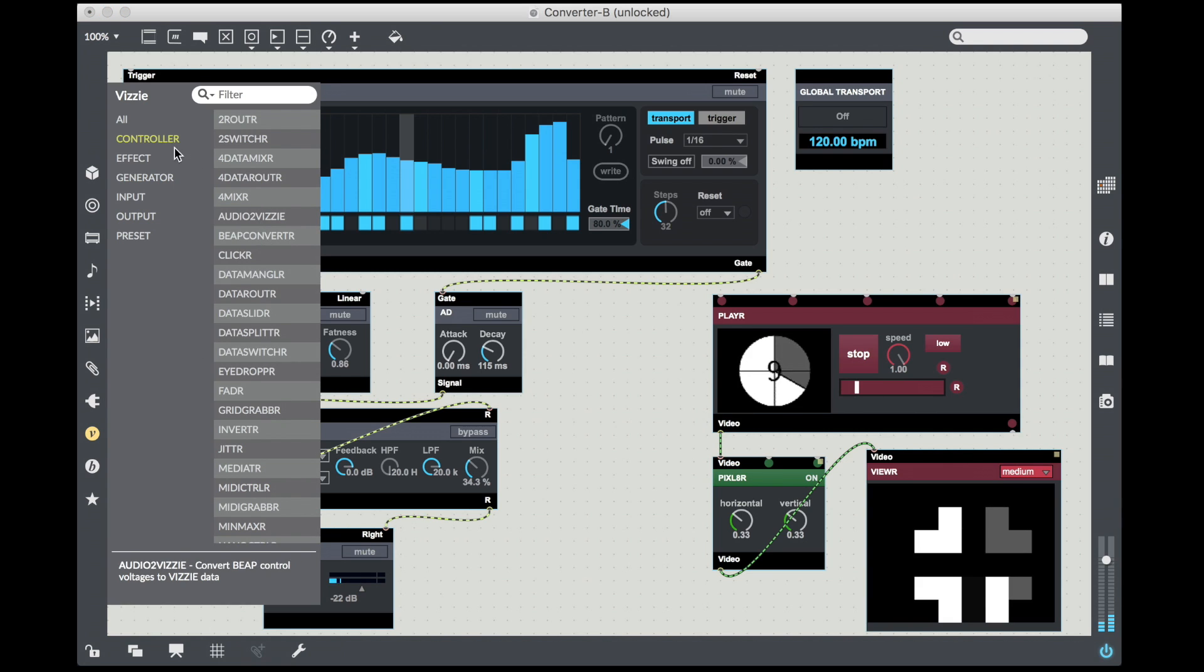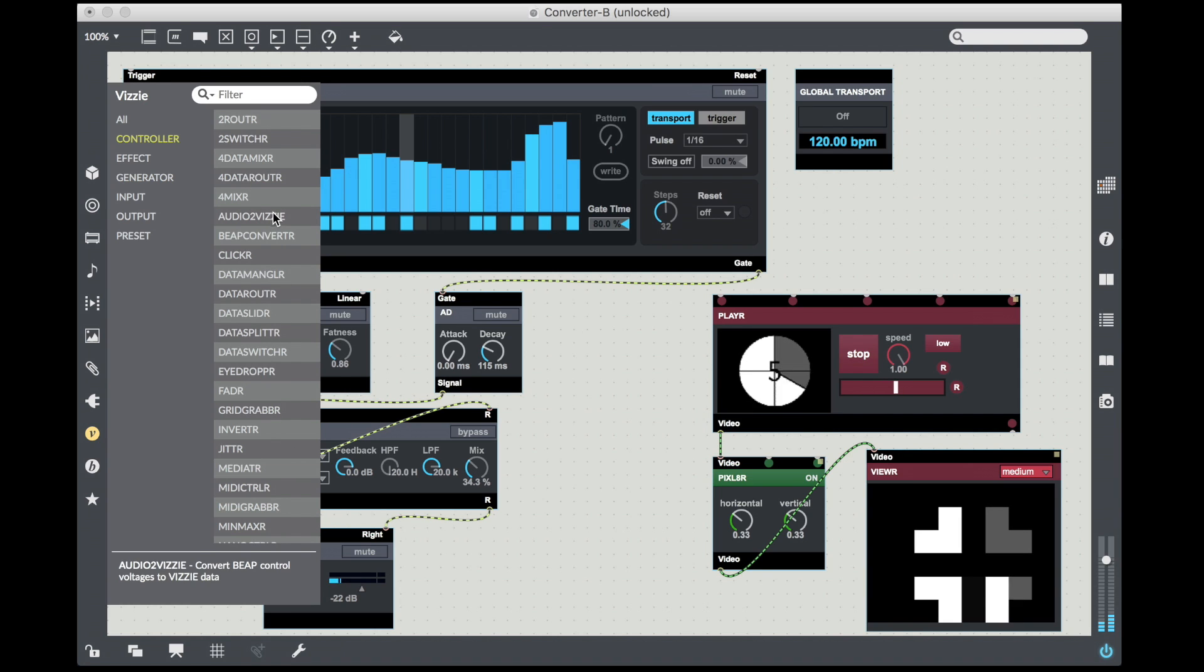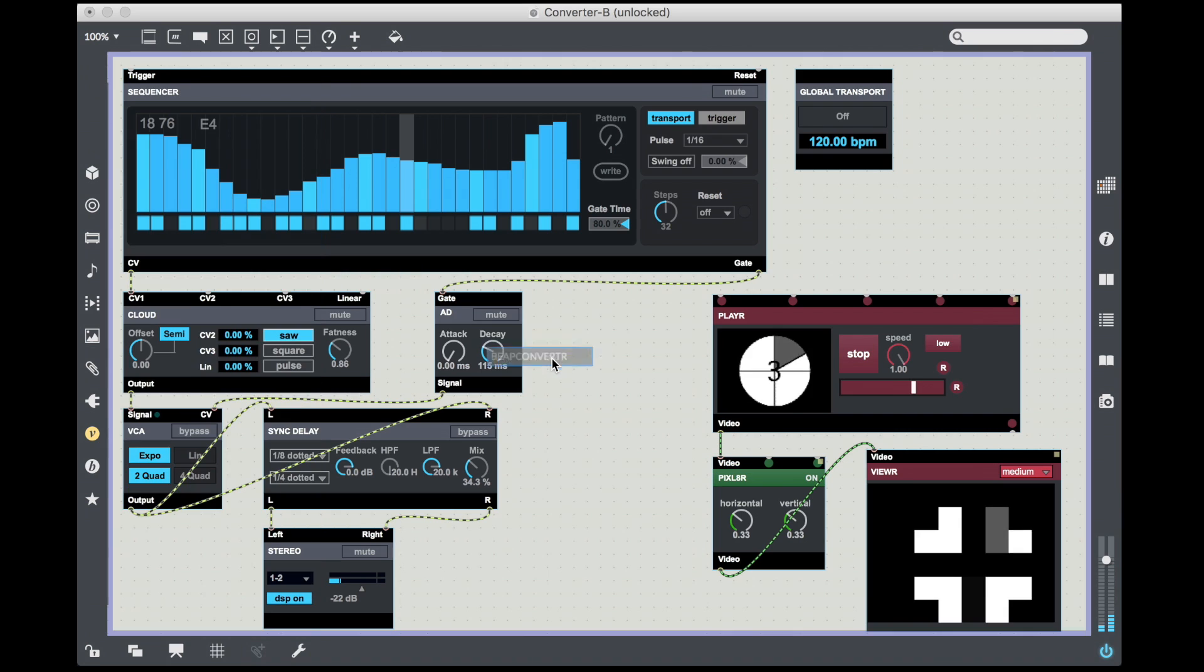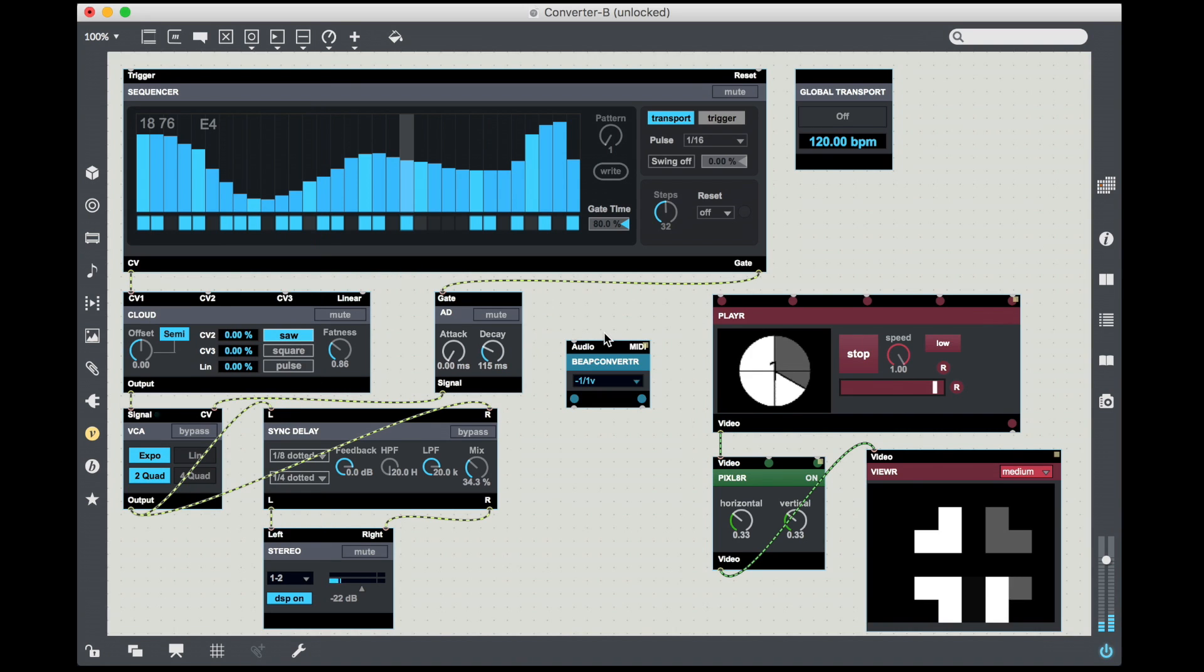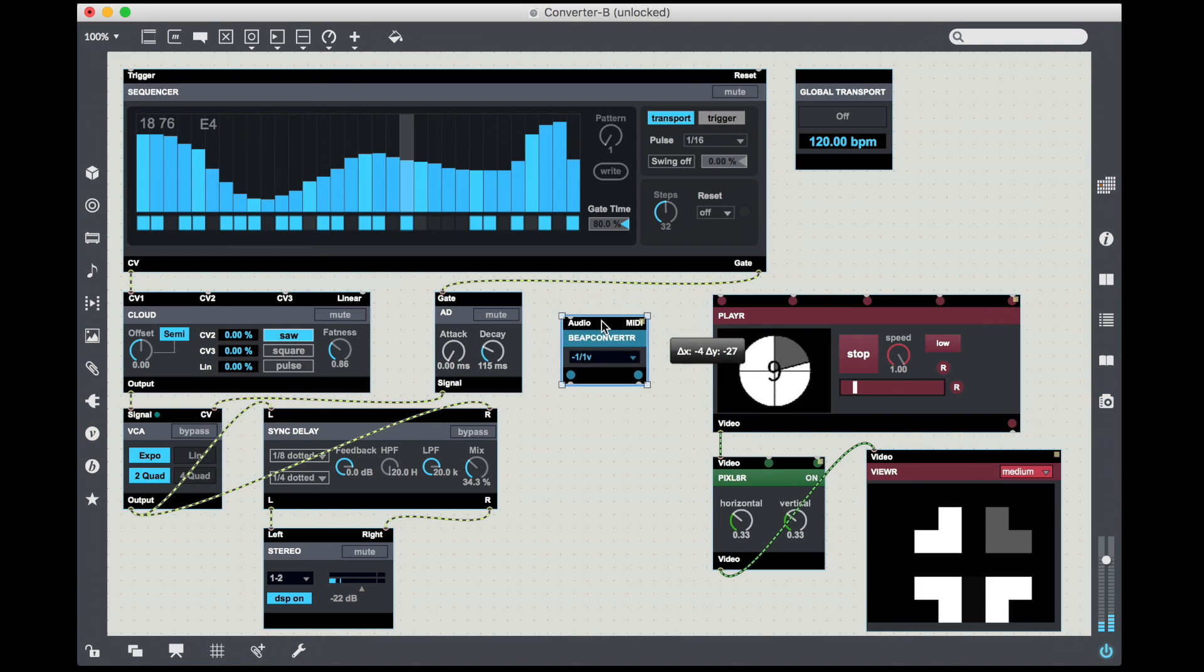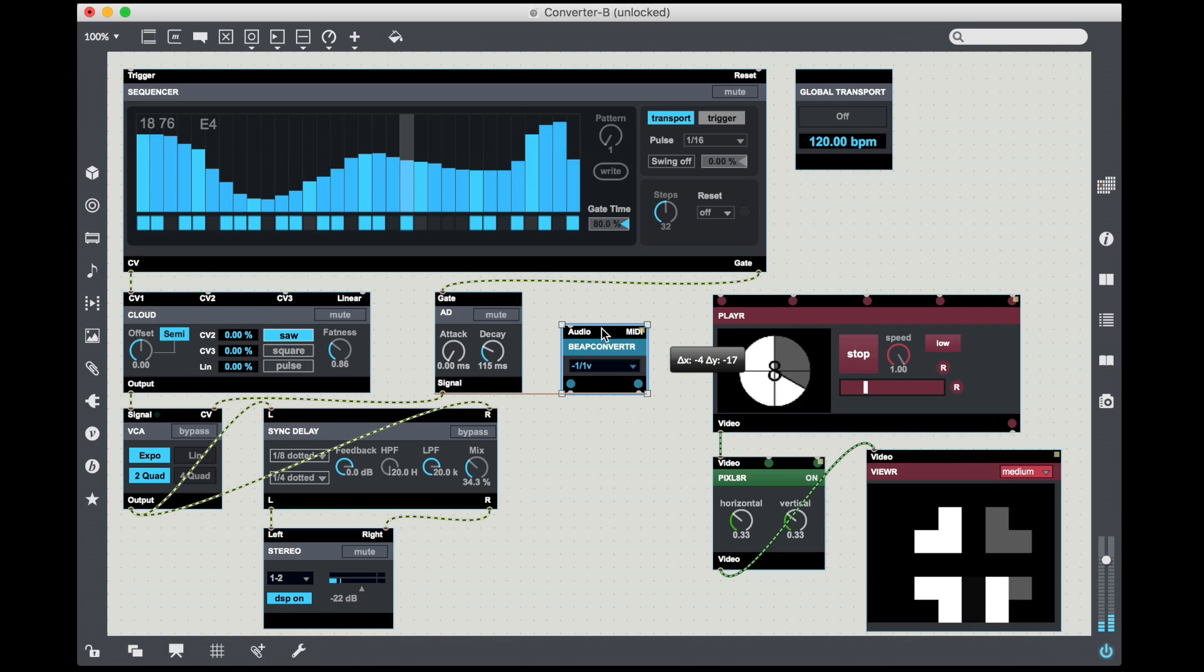If you don't know what that means, that just means it's two different kinds of data and it doesn't really work. So what we're going to do instead is we're going to use this special kind of Vizy module called a controller.